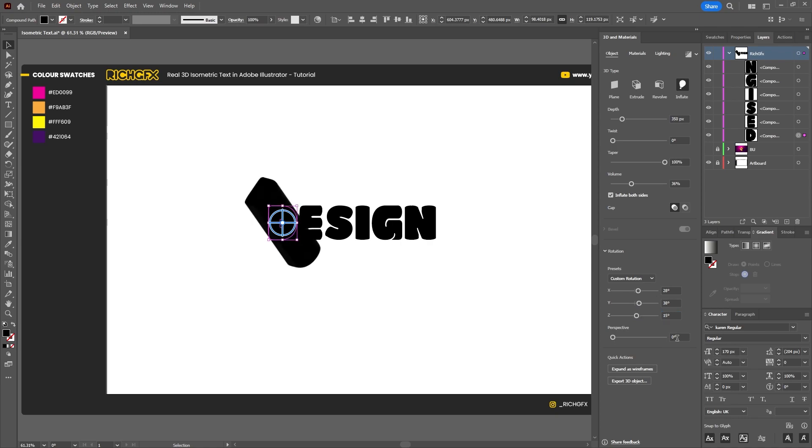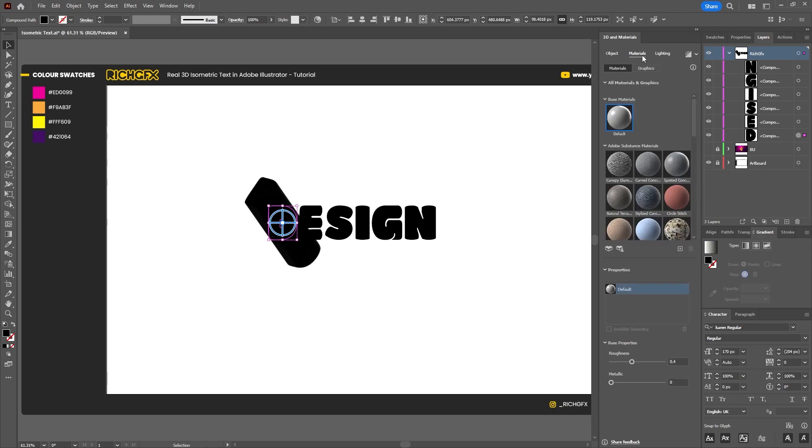The perspective we can leave as 0, and then we want to move over to the Materials tab using the default base material, and then we just want to turn the roughness all the way down to 0.